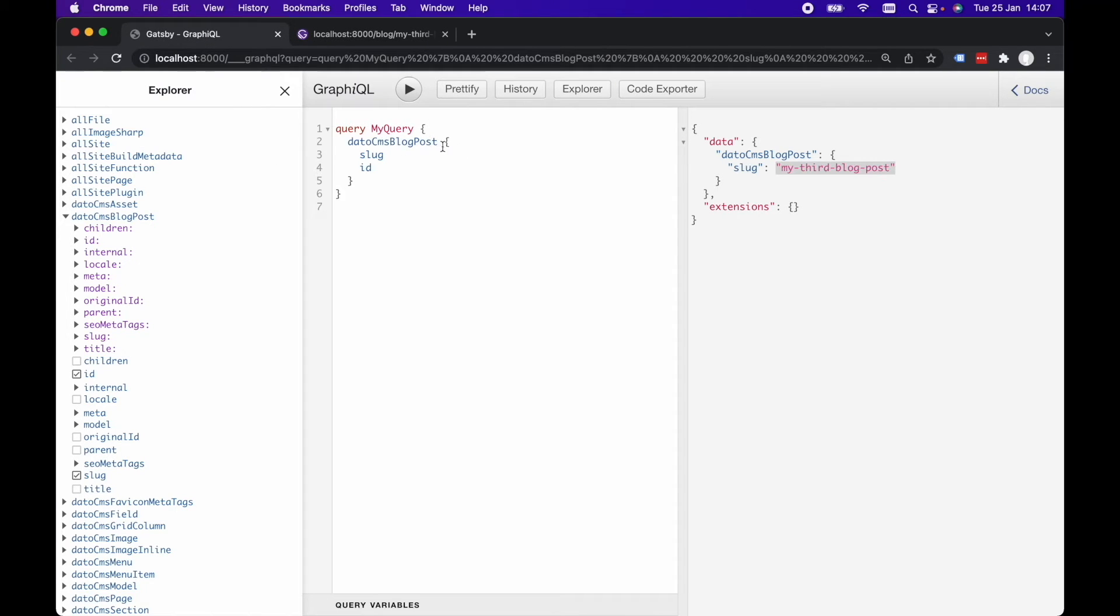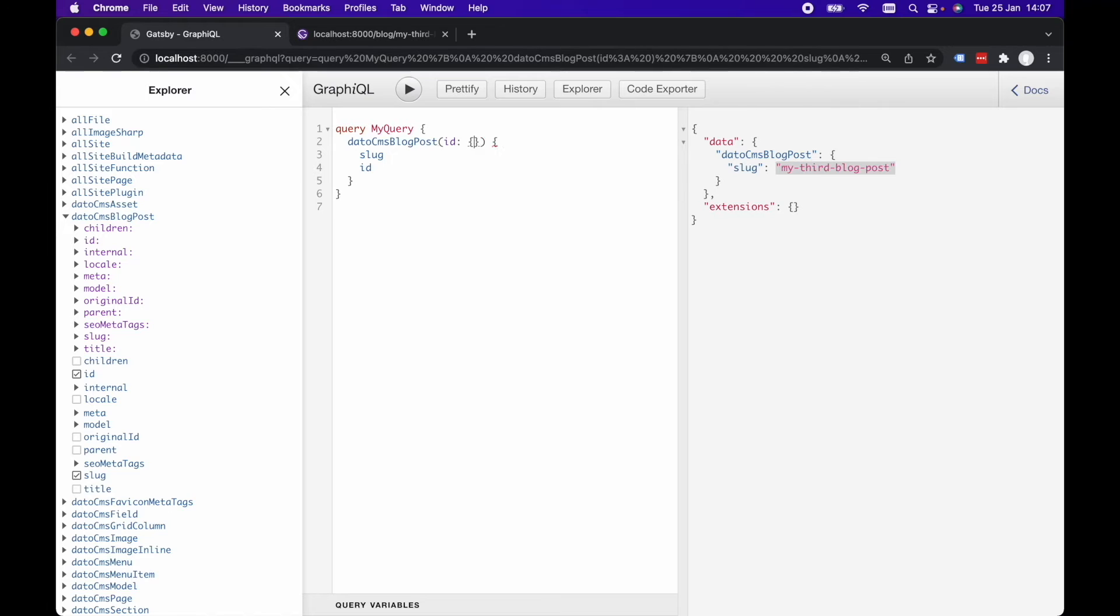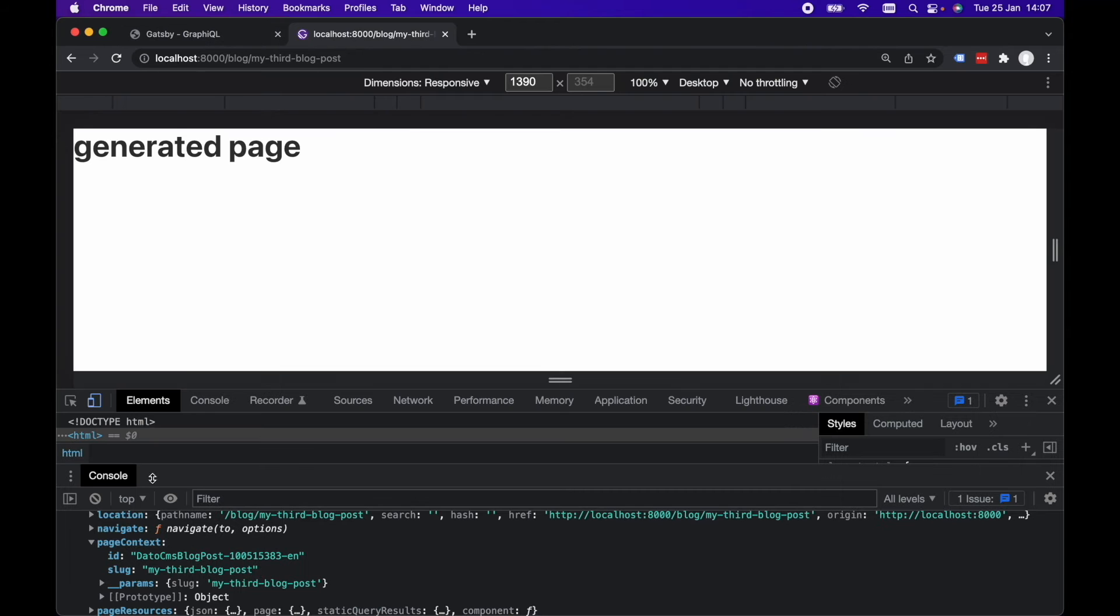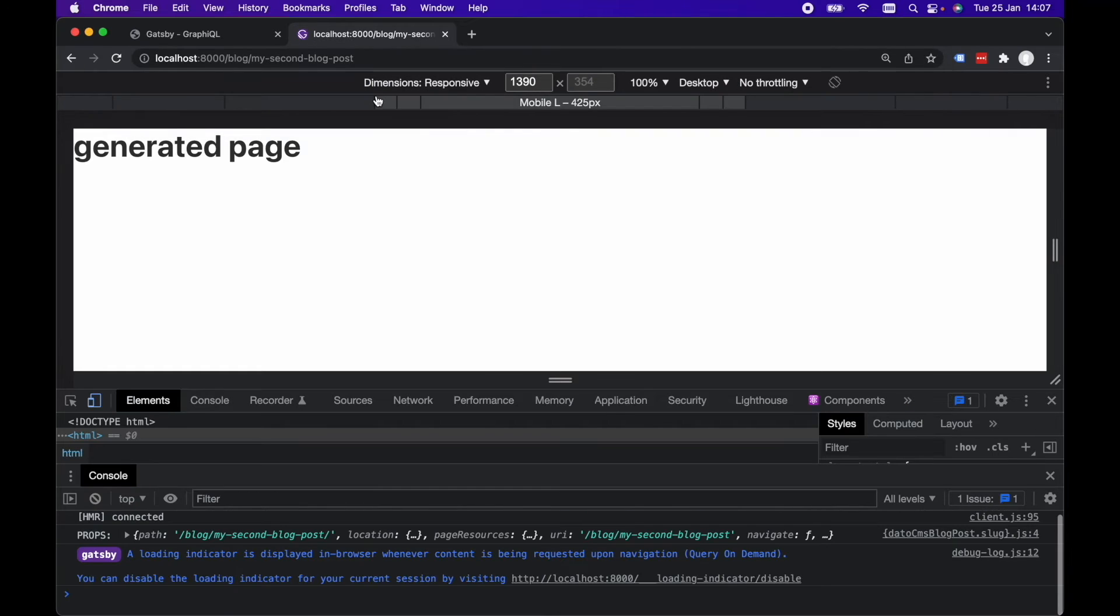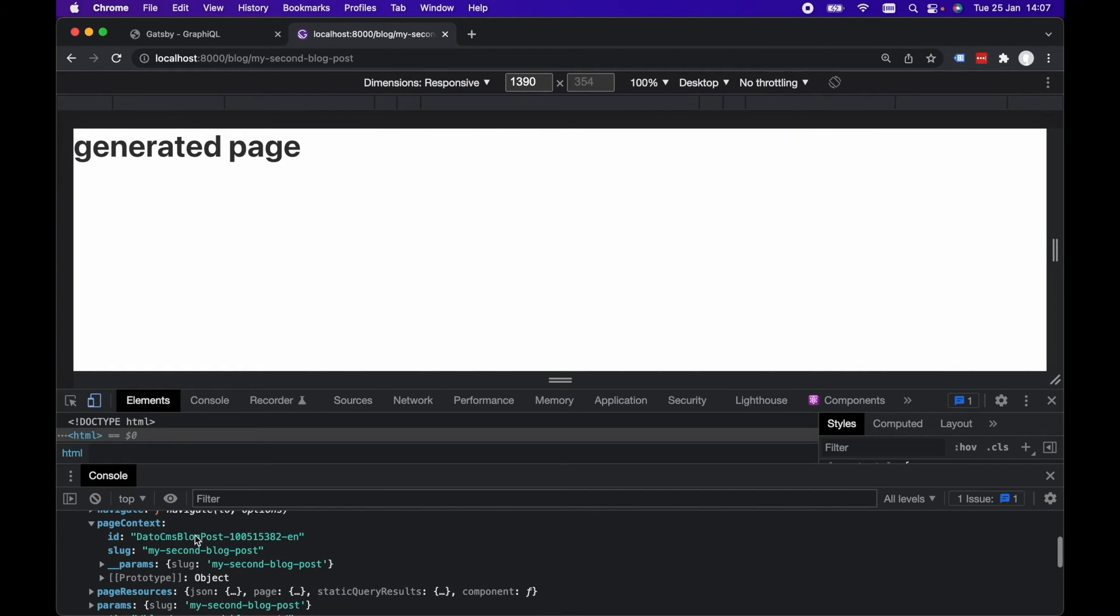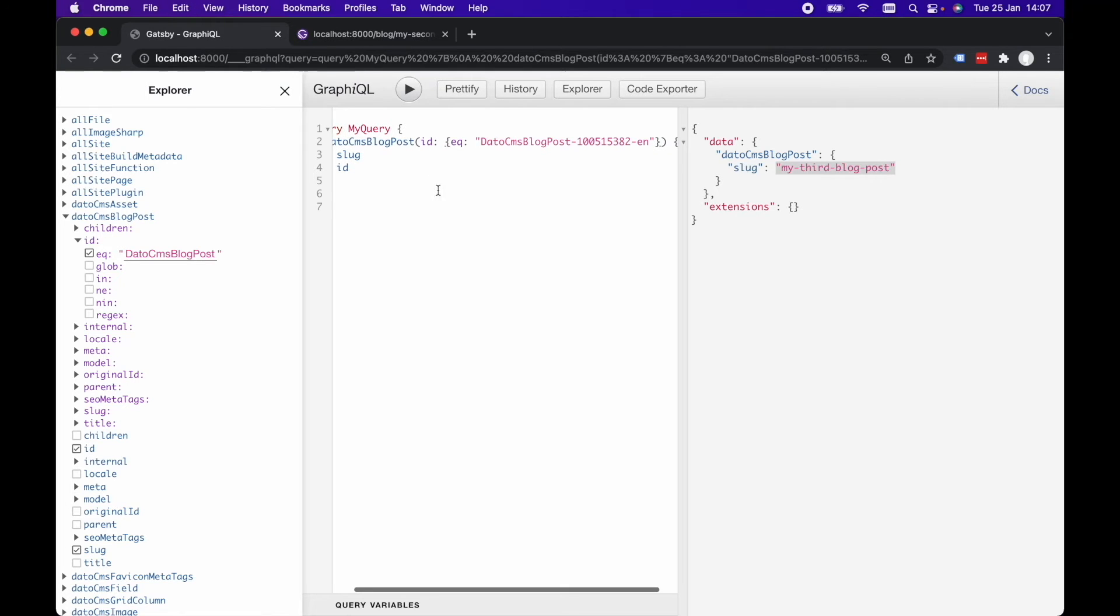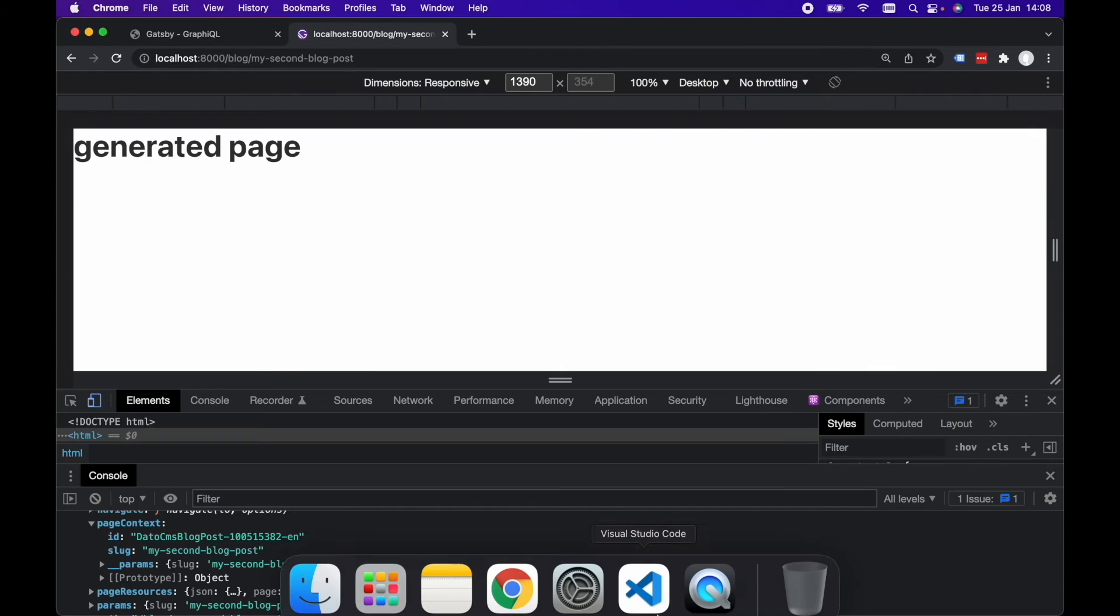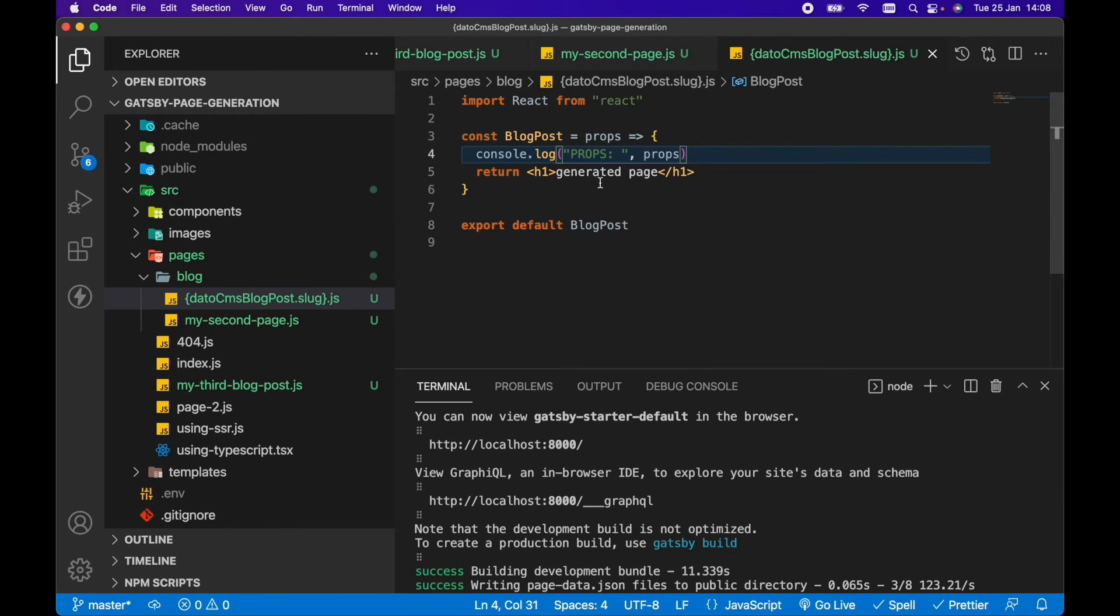So we can use this ID then in any of our GraphQL queries. So if we wanted to query for datoCMSBlogPost and filter by ID, for example, make sure ID is equal to... actually, let's go to my second blog post because that would also have been generated. Let's grab the ID from page context, let's copy that ID there. So ID is equal to that. And hit play on that and we've got my second blog post. So we can use this ID then to query for this particular blog post and query the relevant data that we need to render for this particular blog post.